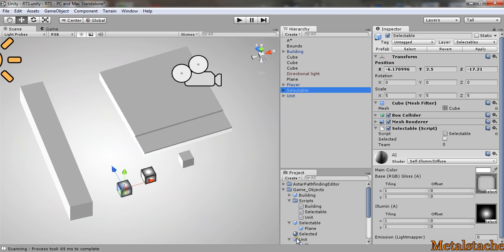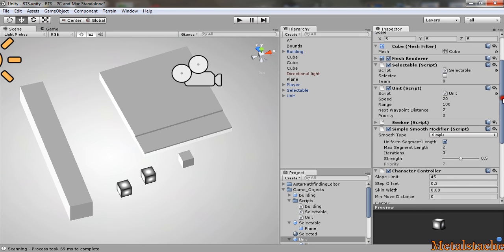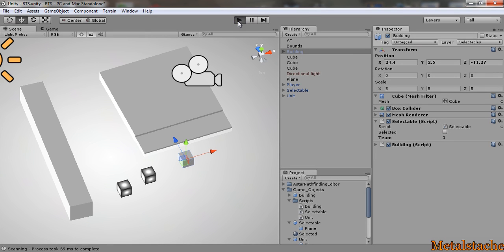As I said before, the unit object is child under the selectable object so it acts the same as it does. So as does the building. So if I played this right now...